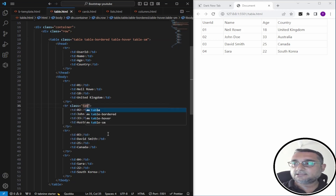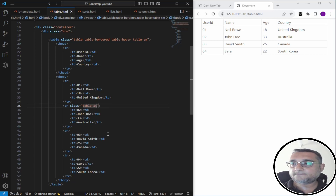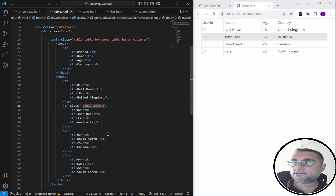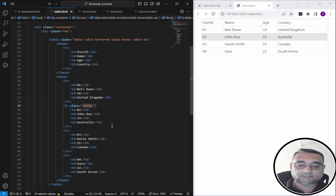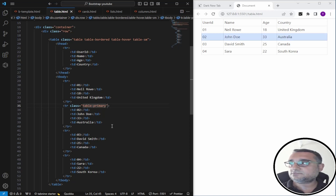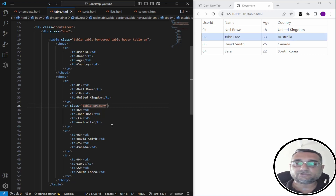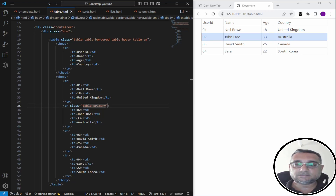If you want to highlight specific rows, you can use the class 'table-active' on a tr element — it will highlight that row. You can also define different colors on individual rows: table-primary, table-success, table-danger, table-warning, table-info, and table-dark are all available.